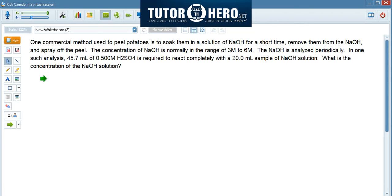So, you have sodium hydroxide plus hydrogen sulfide, and that reacts to form water and sodium sulfide.